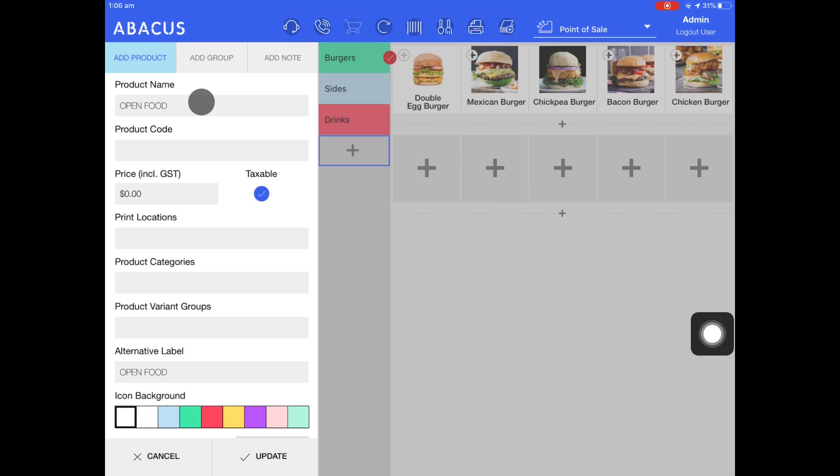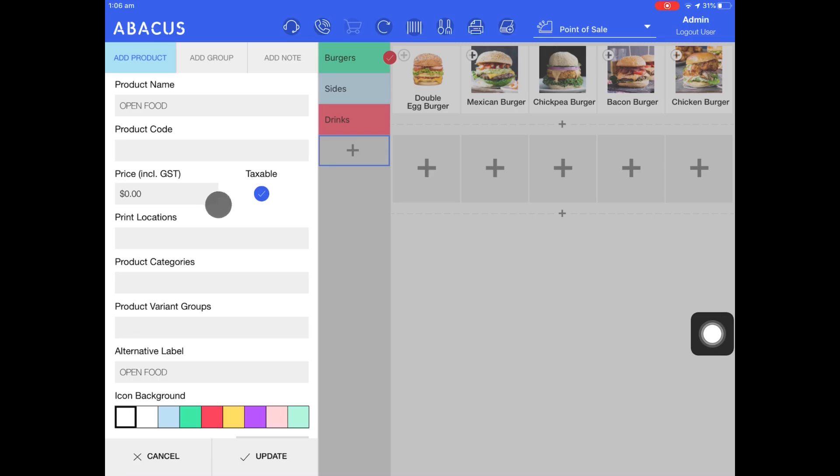Now that I've added the product name I can continue filling out the product details. The product code will be automatically filled out for me so I don't have to enter anything here. The price I'll also leave blank as the price will be manually assigned to this item every time it's added to an order. This item will have GST so I'll enable taxable.